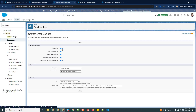The next section is Sender. Here you can see the From Name, which is the display name you need to set up. Then there is the From Email Address where you need to add your email address and save it. Once you save it, you will receive a verification email, and once you verify it, it will appear confirmed like this.